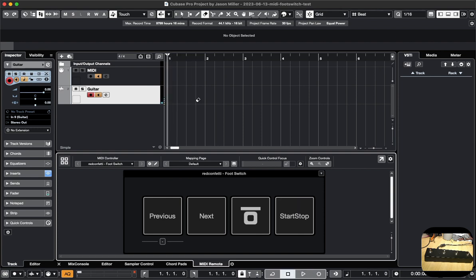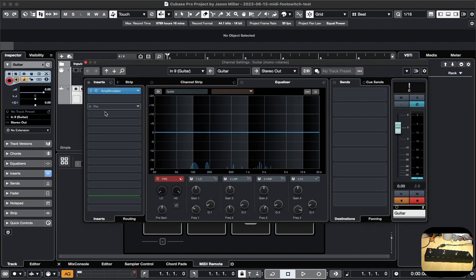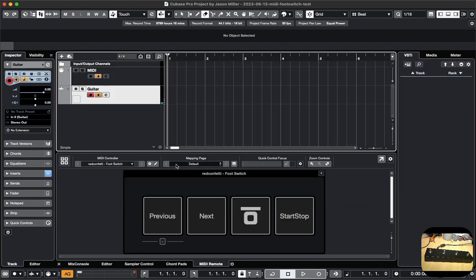MIDI Remote is if you want to map it to something built into Cubase — there's a whole bunch of things to map it to. The previous preset thing, I'm not sure what it applies to — like which plug-in in the insert — I don't think it works with that.